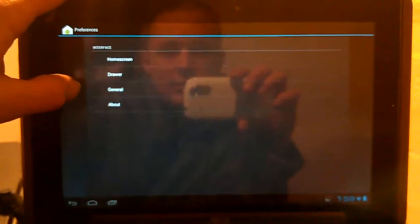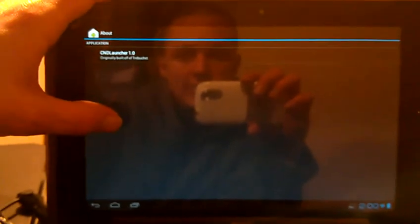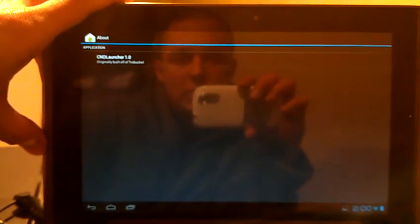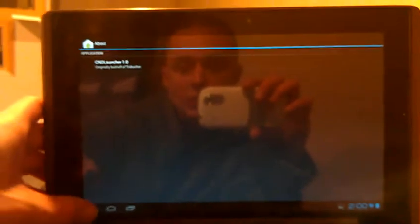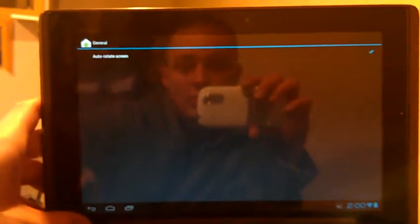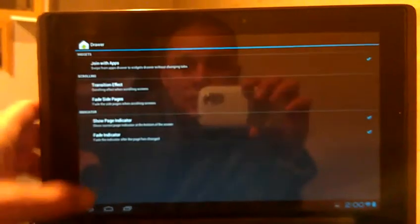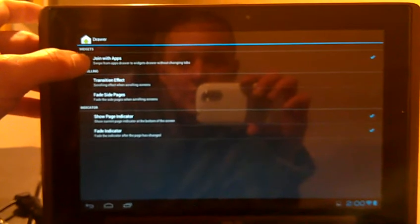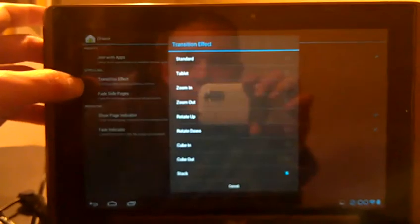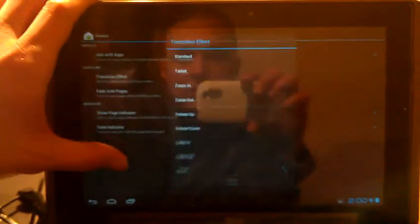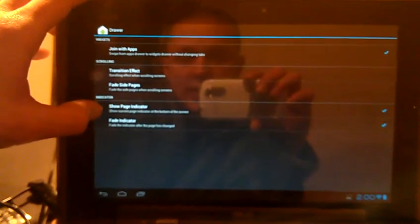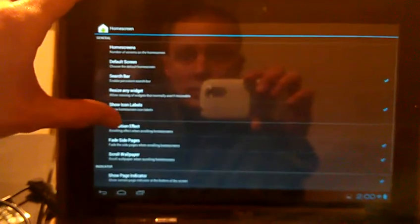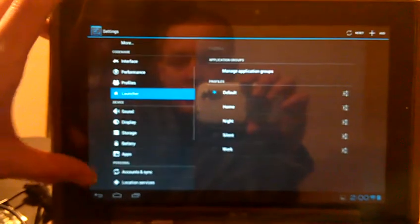And then we've got the launcher settings. We're using a CND launcher 1.0, built off of CyanogenMod's Trebuchet. Auto-Rotate. You've got your drawer settings. Join with apps. Transition effect. You can change it. There's a whole slew of them there. Fade slide pages. Show page indicator, fade indicator, what not. And all your home screen options. I won't dig too much into those, but they're there.